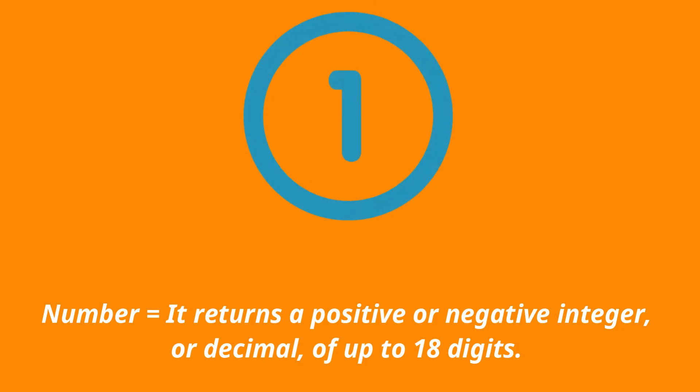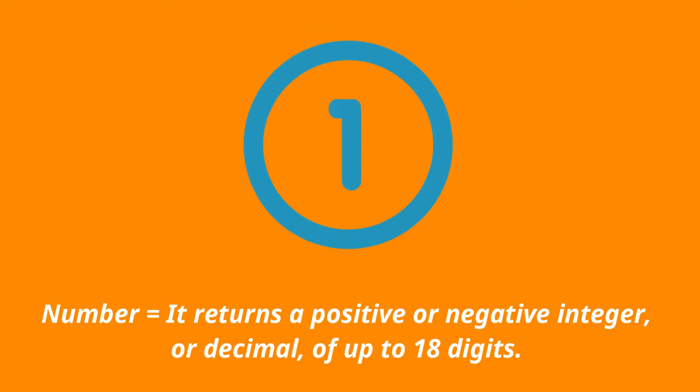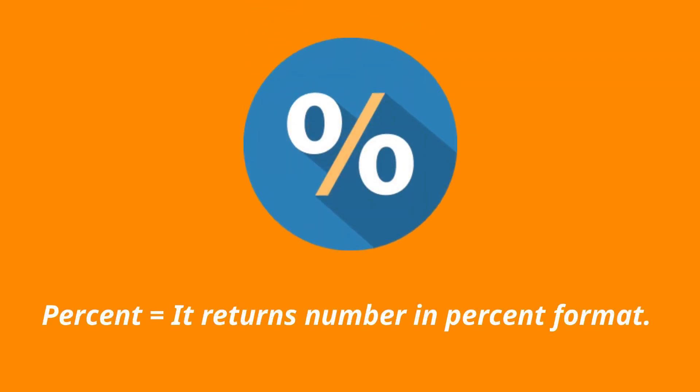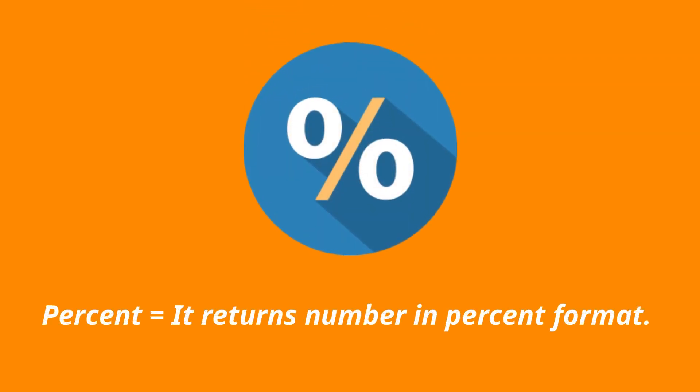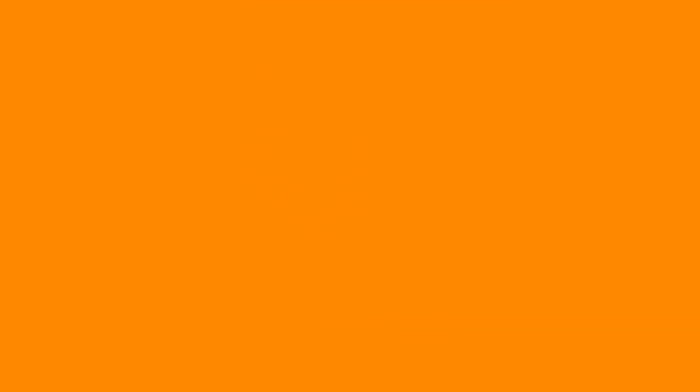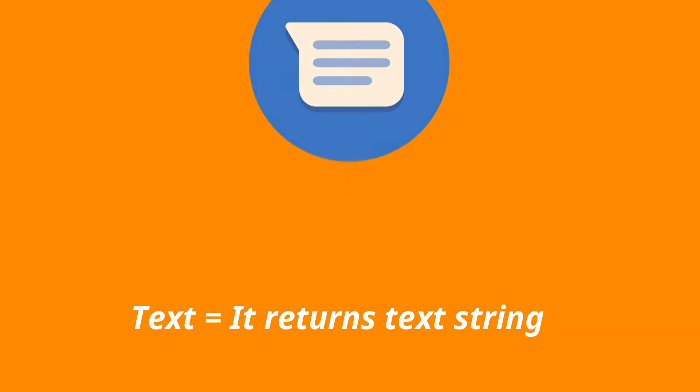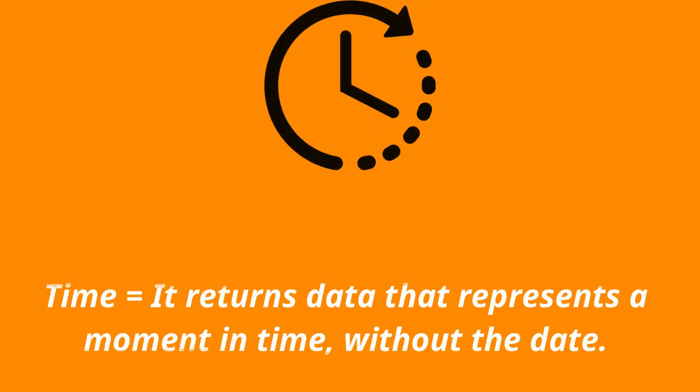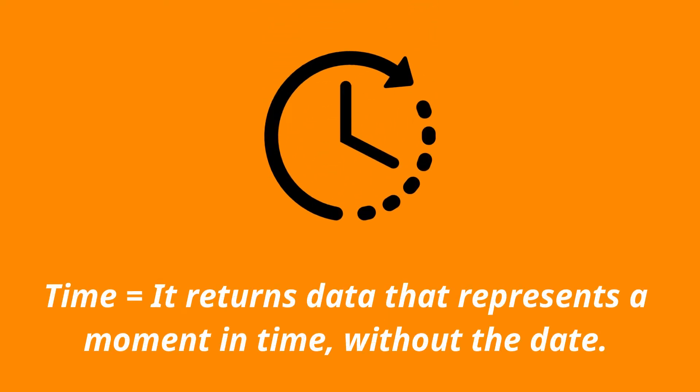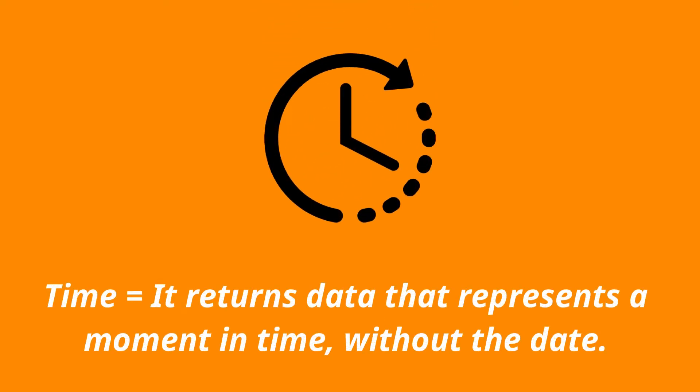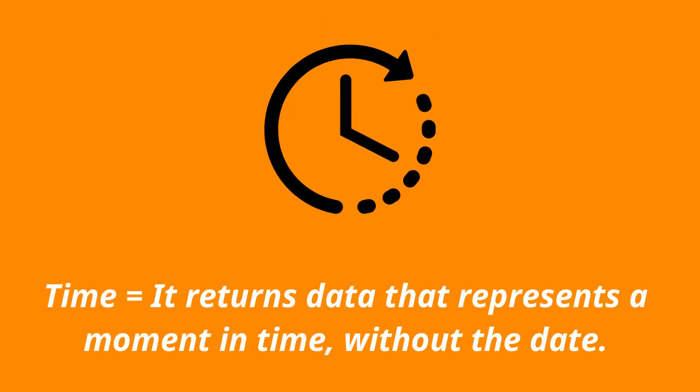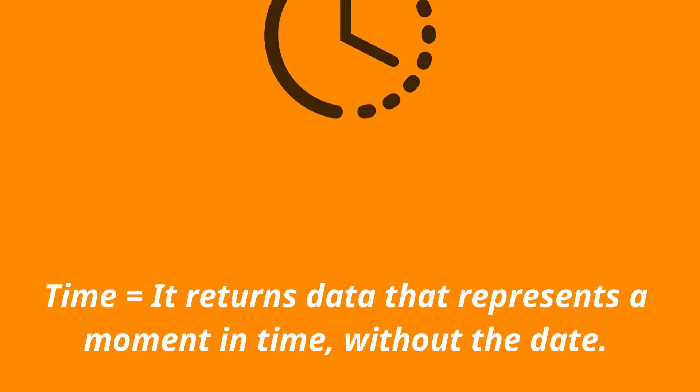Number returns a positive or negative integer or decimal of up to 18 digits. Percent returns number in percent format. Text returns text string. Time returns data that represents a moment in time without the date.